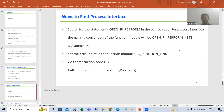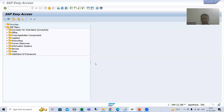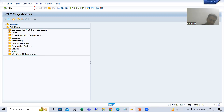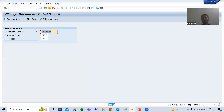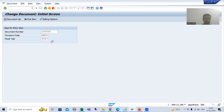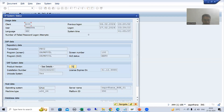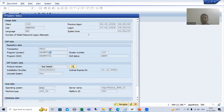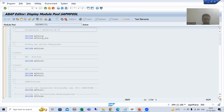The first way is the same — you need to search for the statement OPEN_FI_PERFORM. I will go to transaction code FP02, which is used to change an accounting document. I will go to System, then Status.